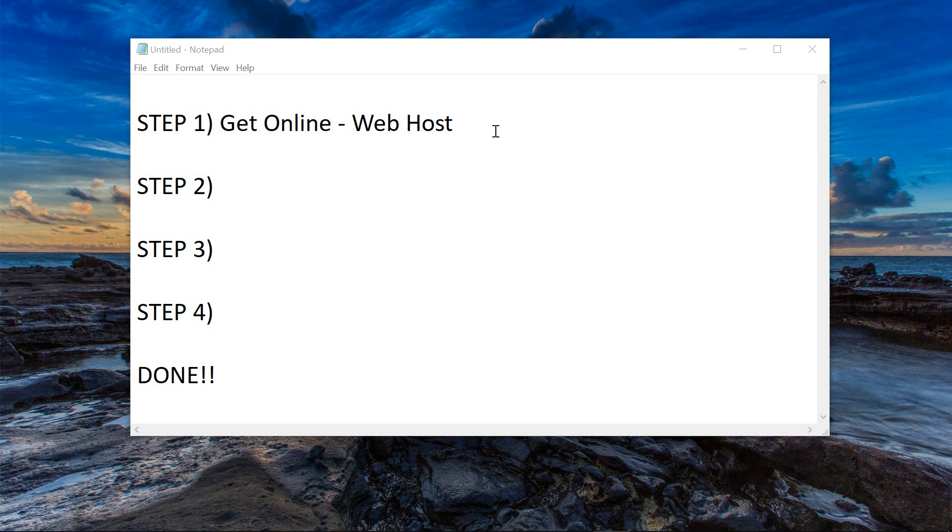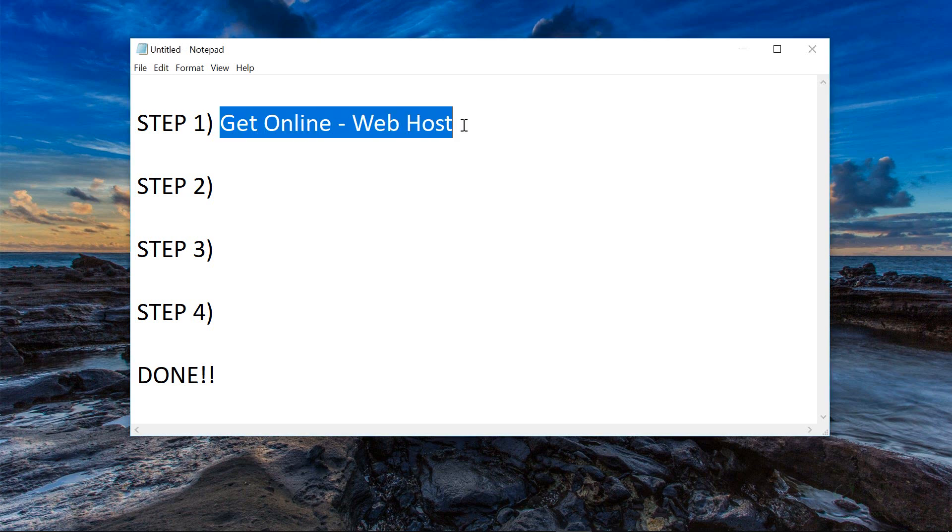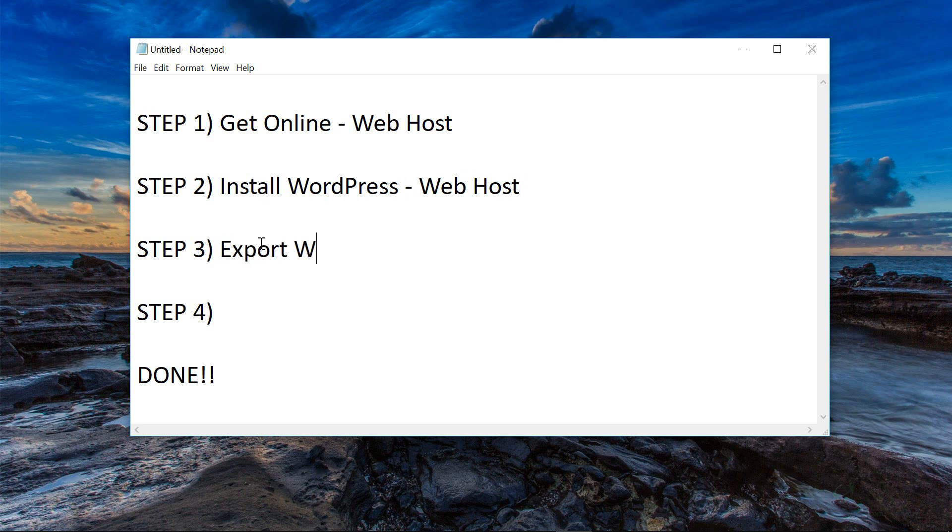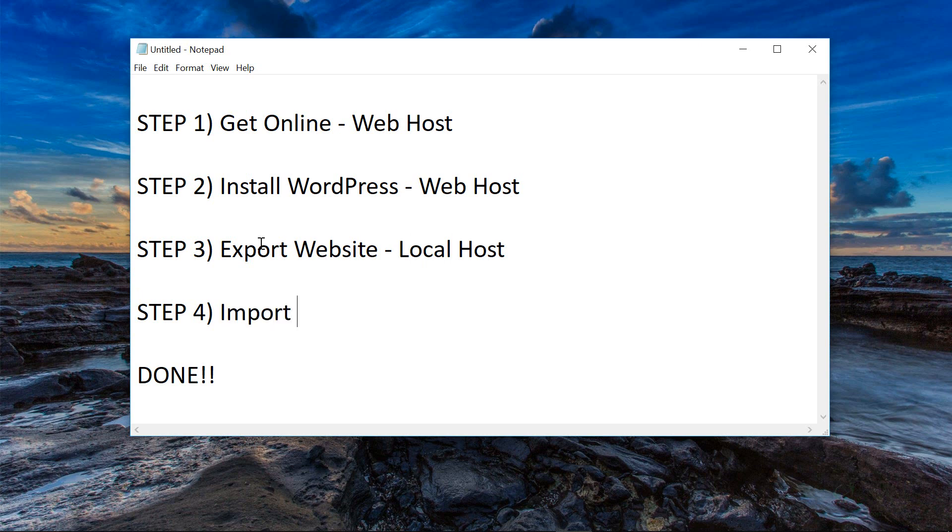The first step to moving your website from your localhost to your web host is to acquire a web host. We're going to do that first. Then we're going to install WordPress on our web host, the new web host that we acquire. The third step is we're going to export the website from our localhost and last and most importantly import the website into our web host.